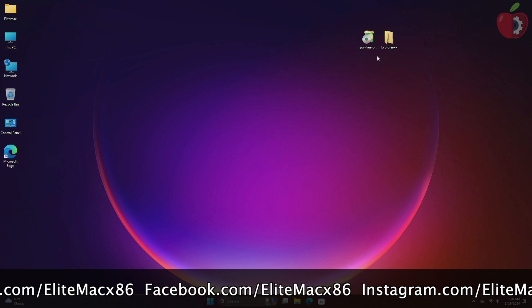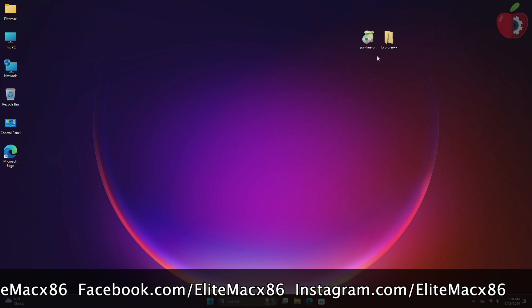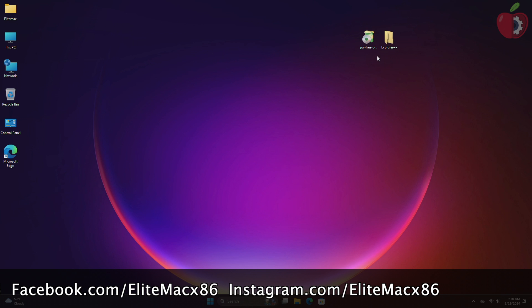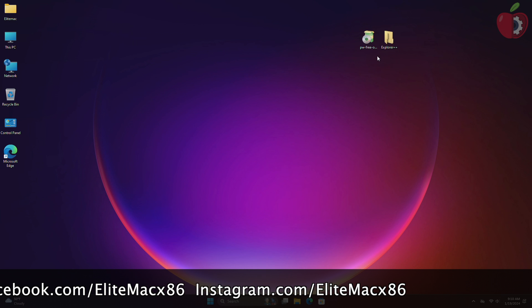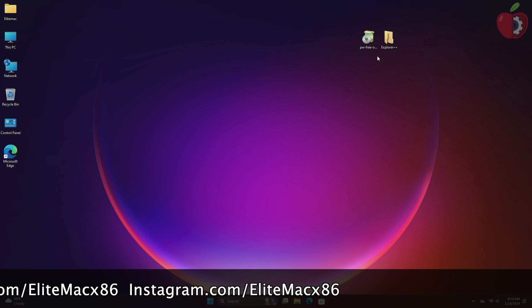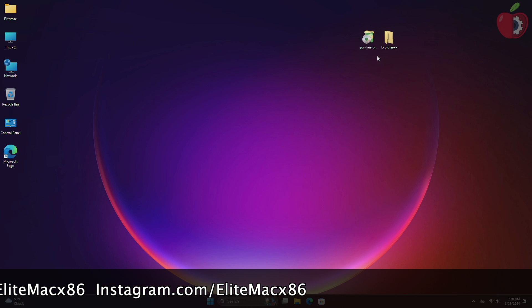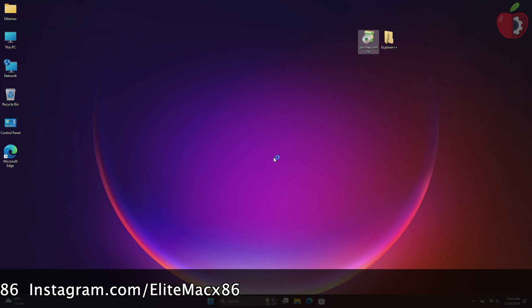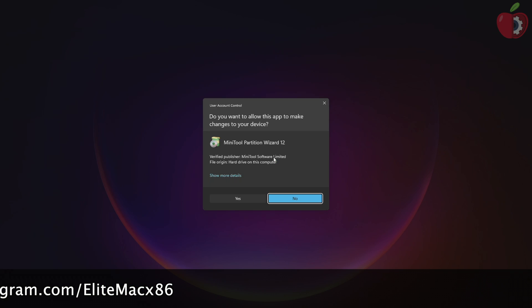Now you will need an internet connection to download the required files such as MiniTool Partition Wizard and Explorer++. Don't worry, all the download links are provided under the video in the description. After downloading the files, install MiniTool Partition Wizard.